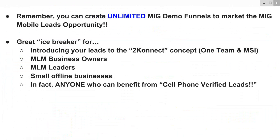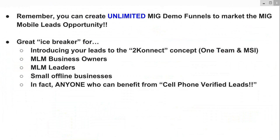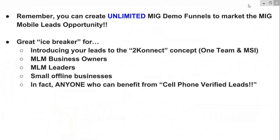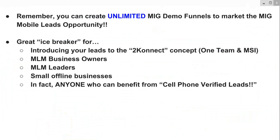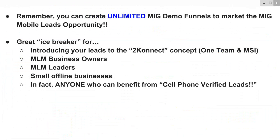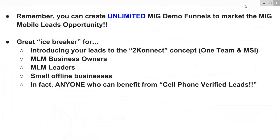The demo funnels are an awesome icebreaker for introducing your prospects to the 2Connect concept and promoting one team and multiple streams of income. They're great for MLM business owners or leaders with large teams looking for cell phone verified leads. Any small offline businesses work well too — plumbers, dentists, chiropractors, lawyers — anyone who wants to advertise their business with videos and graphic images, and anyone who can benefit from cell phone verified leads. That's the 21st century marketing now. It evolved from calling people on the phone to email marketing, and now it's cell phone, because we all keep our smartphones very close to us.